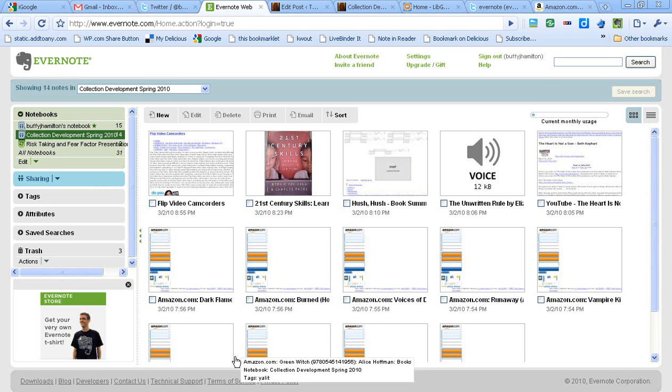Welcome to my screencast on how I'm using Evernote for collection development. Evernote is a web-based cloud computing tool that you can use to create notebooks and bookmark your favorite resources.